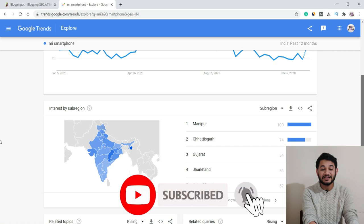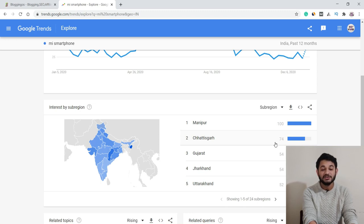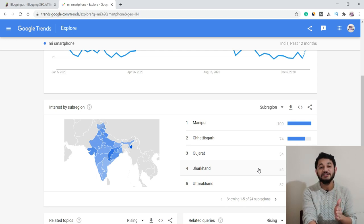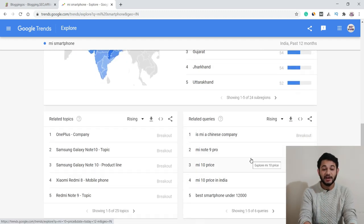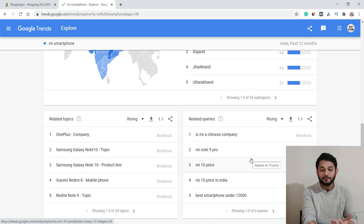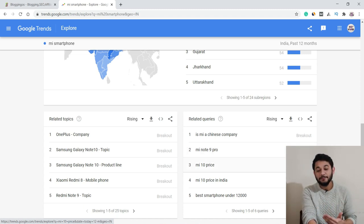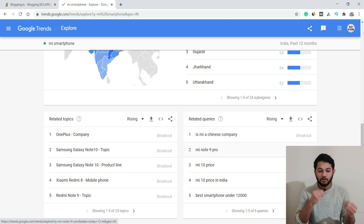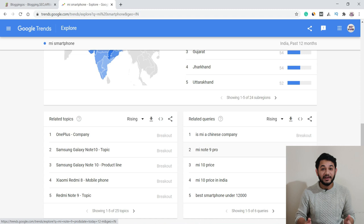Google Trends also gives you geographical data — for MI smartphone searches in India, most traffic comes from states like Manipur, Chhattisgarh, Gujarat, and Jharkhand. Additionally, the tool provides related keyword ideas. For instance, if writing about MI smartphones, you can also write about the 'MI Note 9 Pro' — a keyword currently trending with 600+ additional traffic potential. This helps you identify which specific products within your niche are driving the most searches.